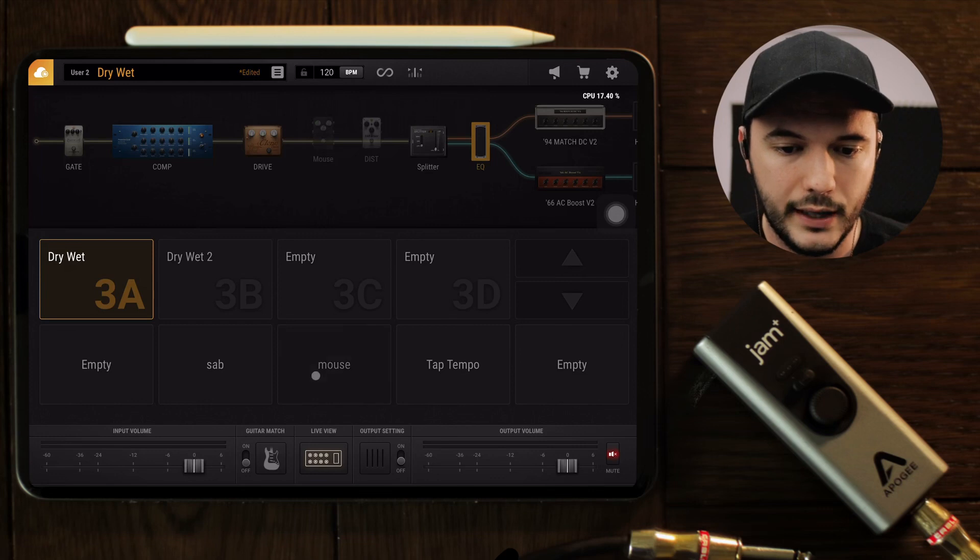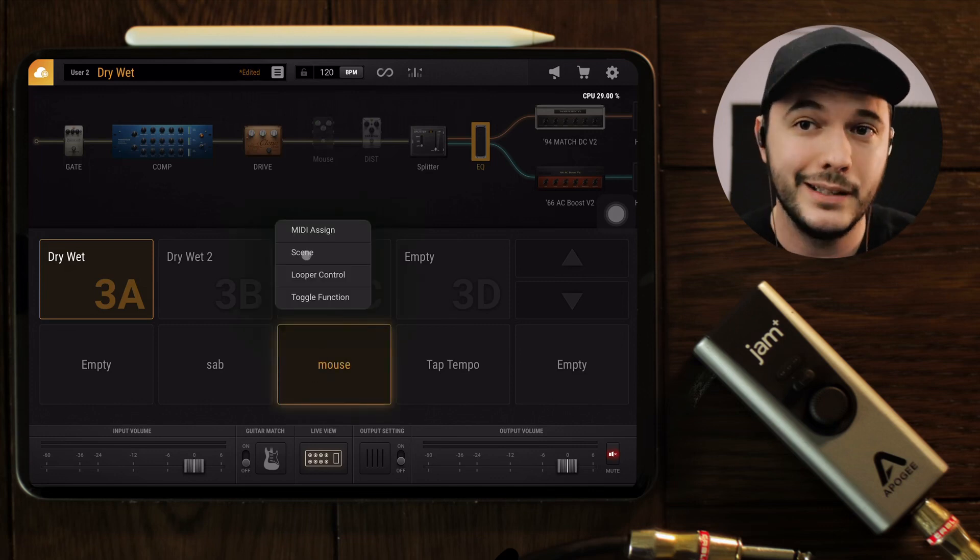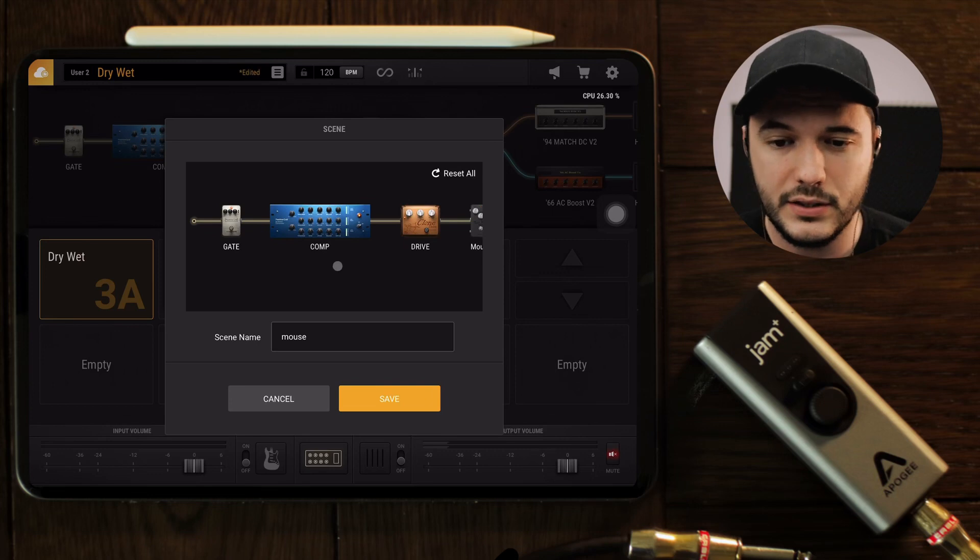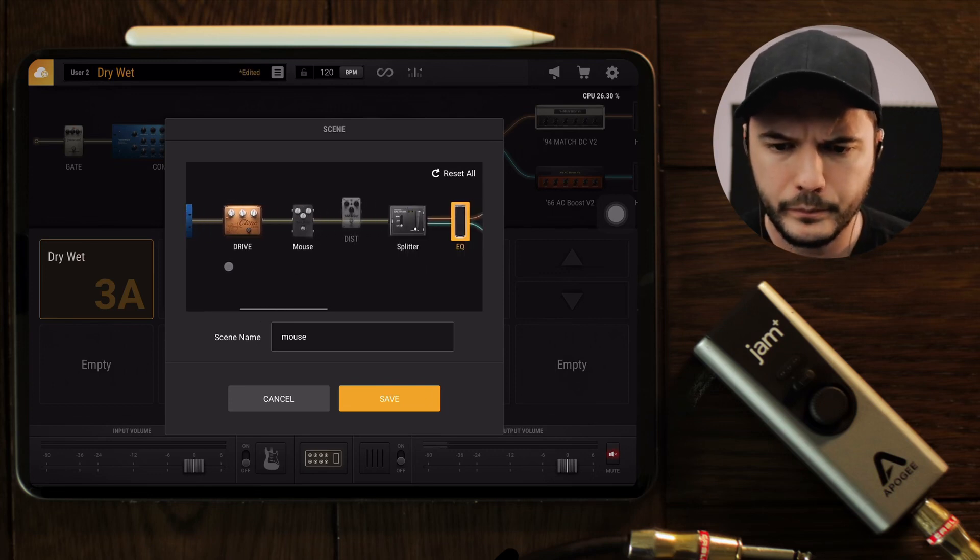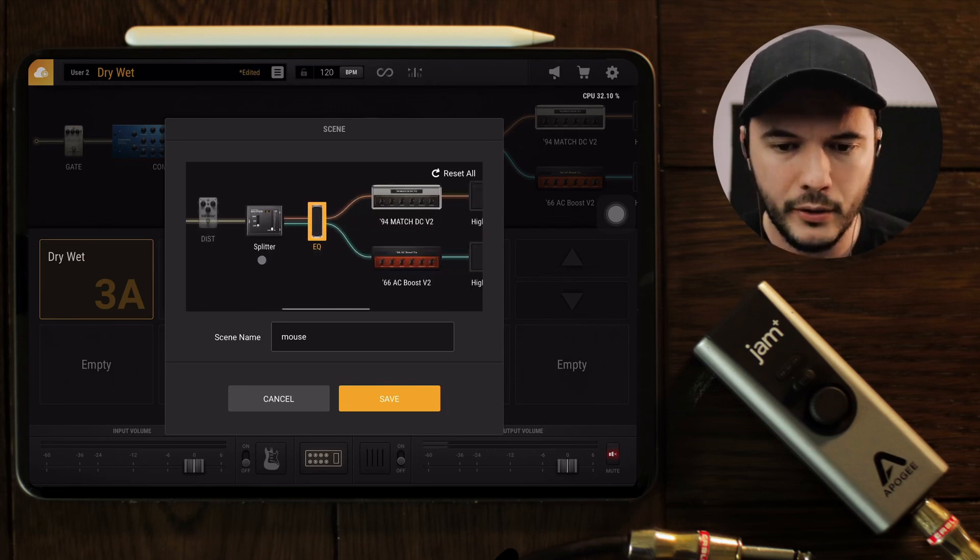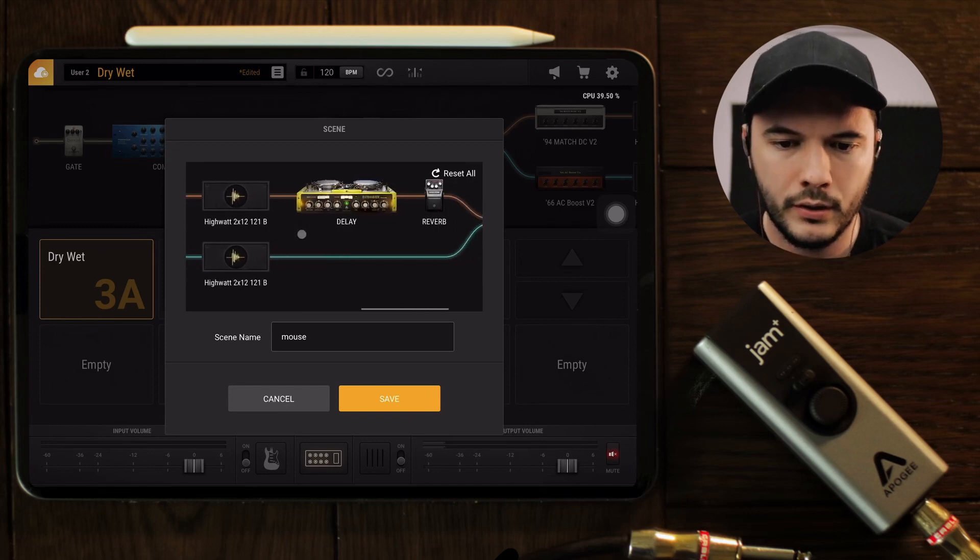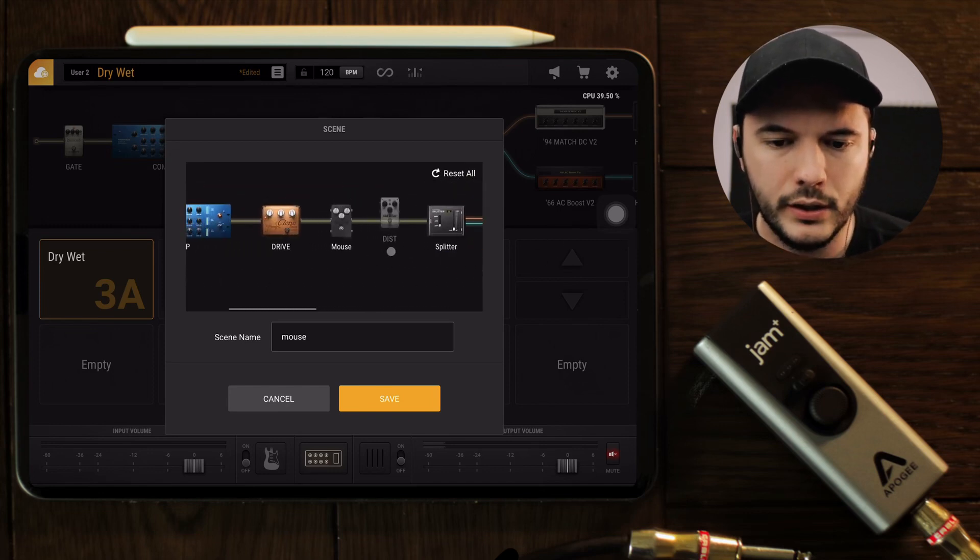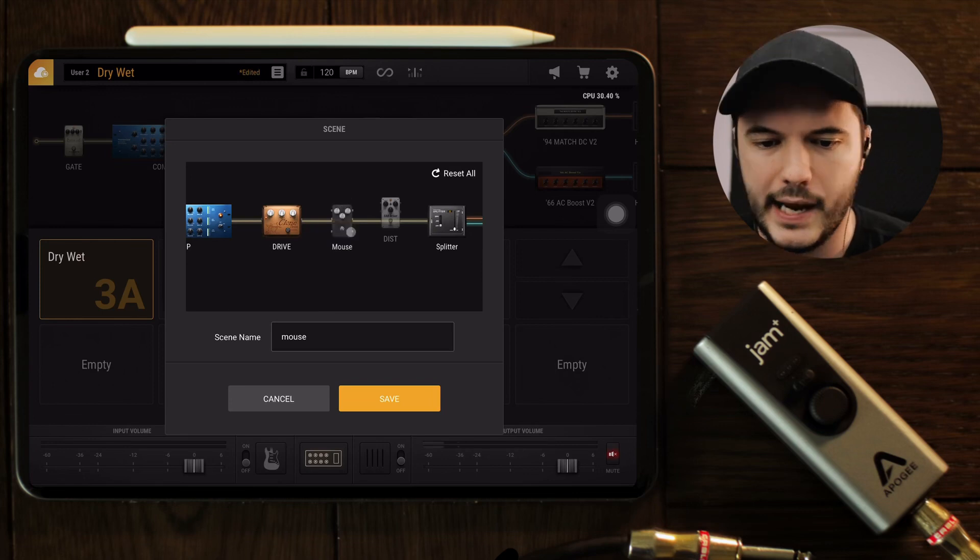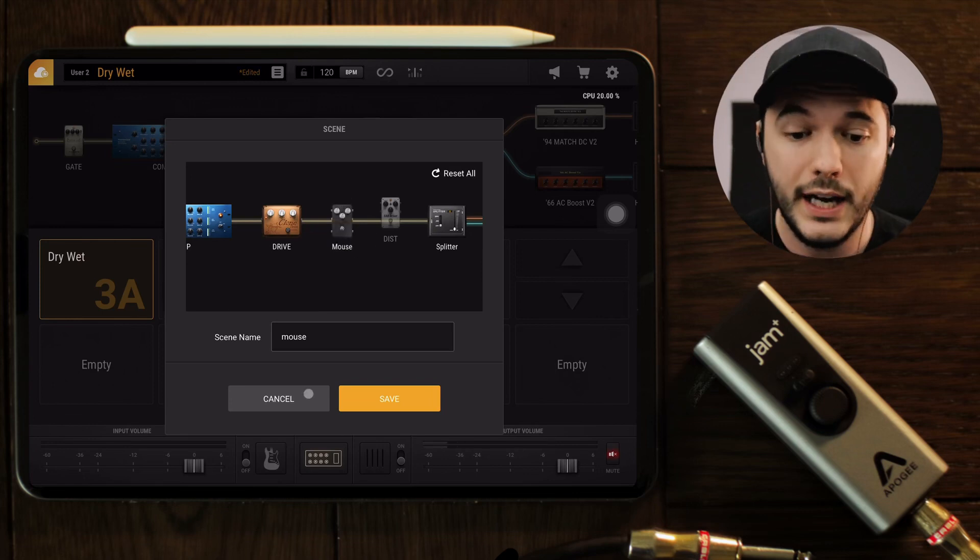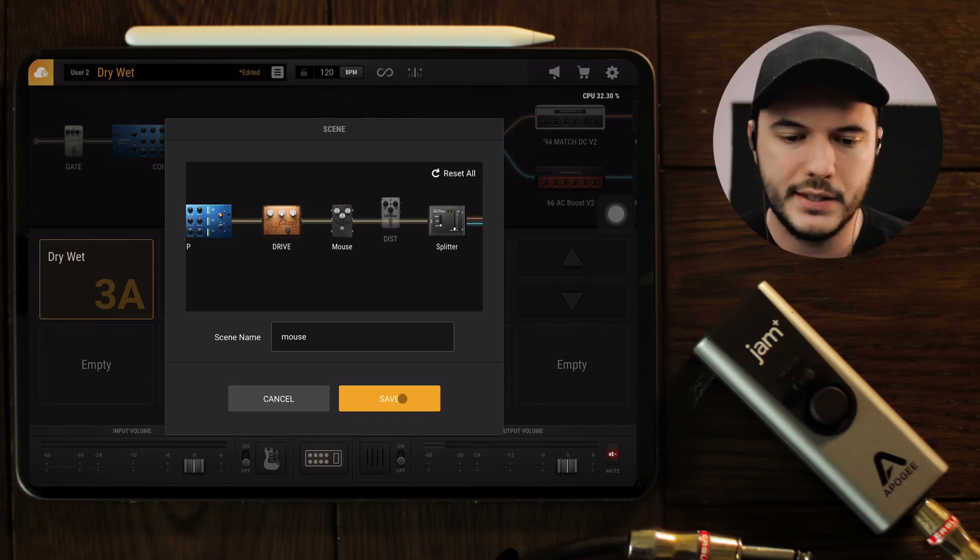The other thing that's really cool you can do that I did here is you can save a scene. What this does is it takes you to a smaller window of your rig that you have open, and then you can make changes. So for this one, I just added this mouse—I turned this mouse drive on and I named it mouse—and then you just press save.